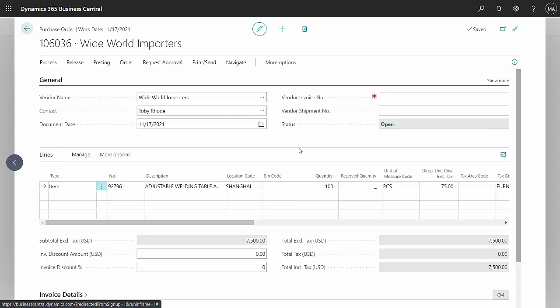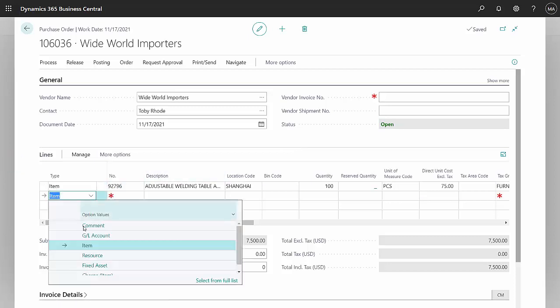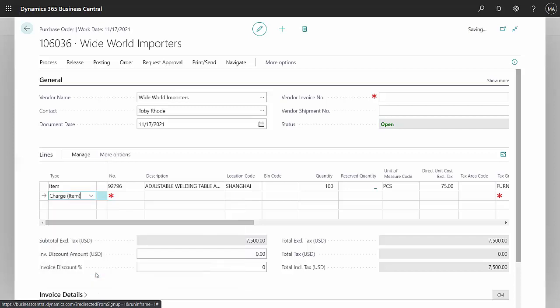So to add a landed cost to this existing PO, where I've already received the items, I'm going to add a line item here, and I'm going to add a charge item.